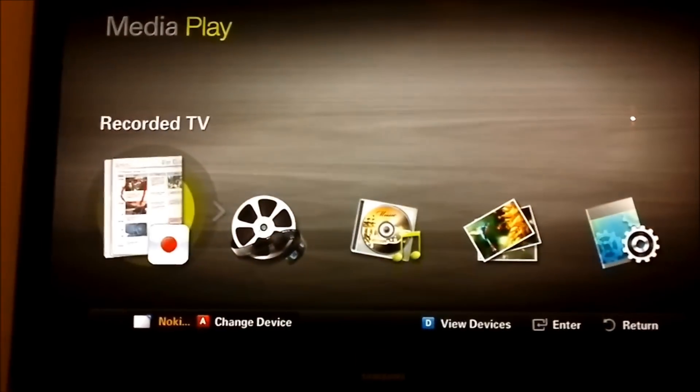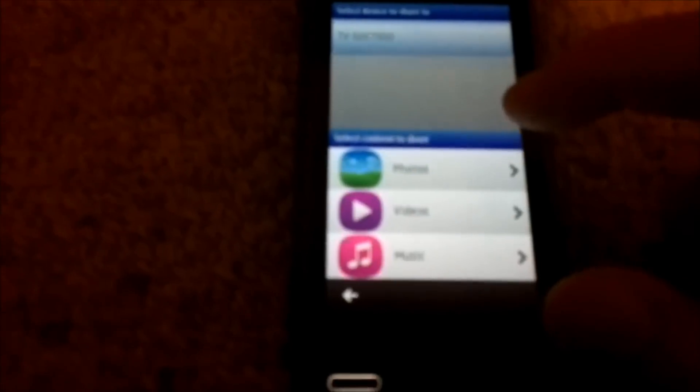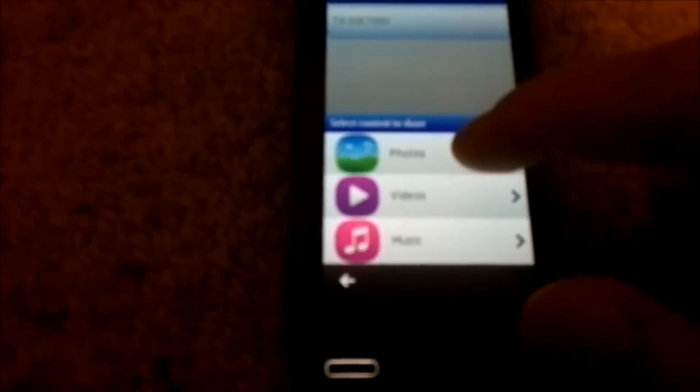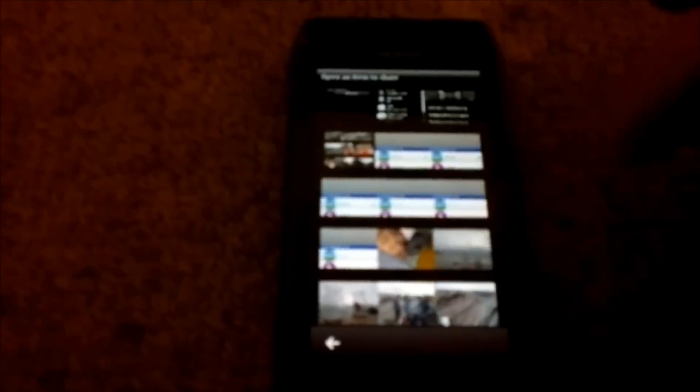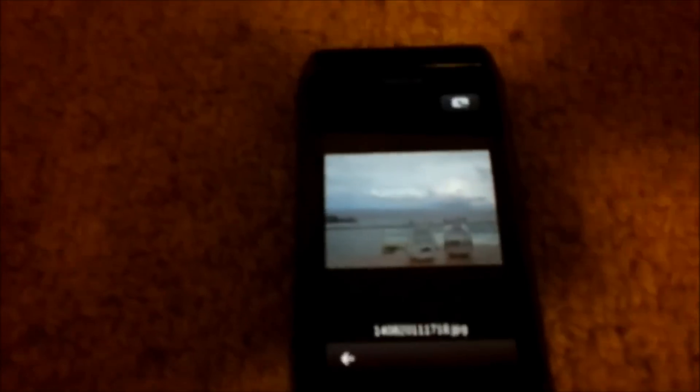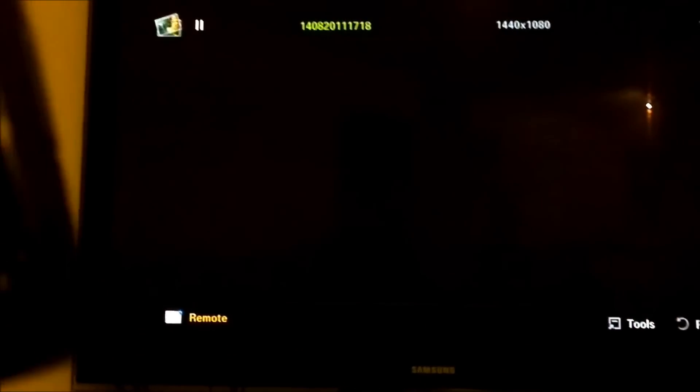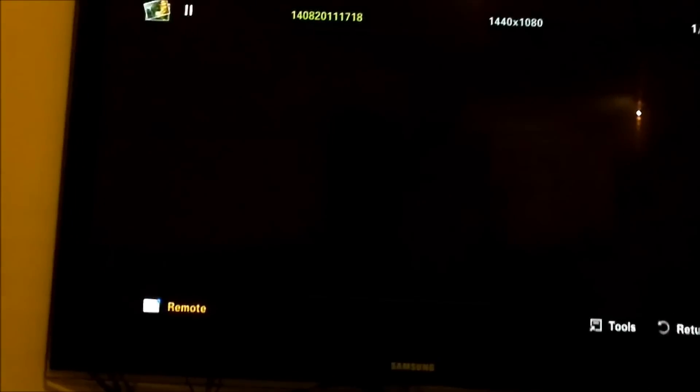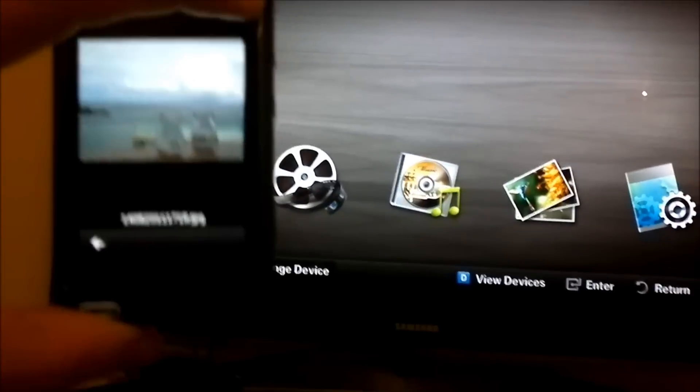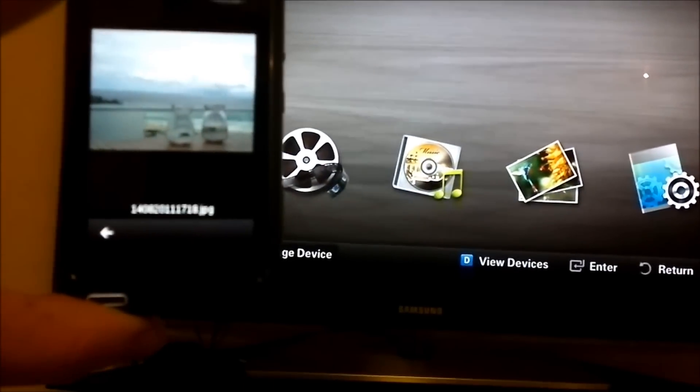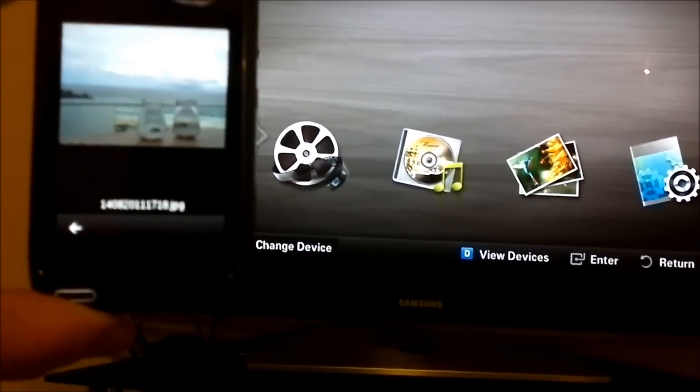So we select what you select on the TV. From the phone I can now go photographs. I can select some photographs. If I then press play to share.